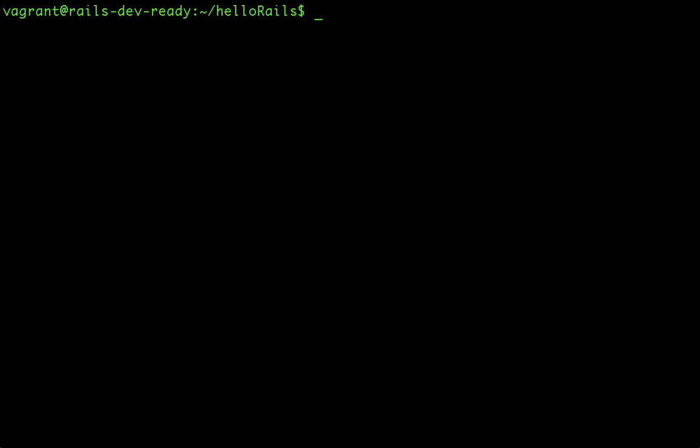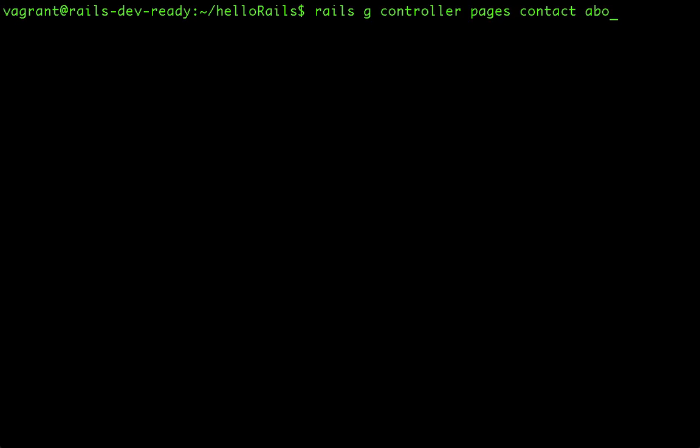Then now I go to the Rails app folder and I make a controller with the generate command. So this controller would be responsible for the pages. Let's make the static pages a contact, about page, say the products page, whatever you want to name it.